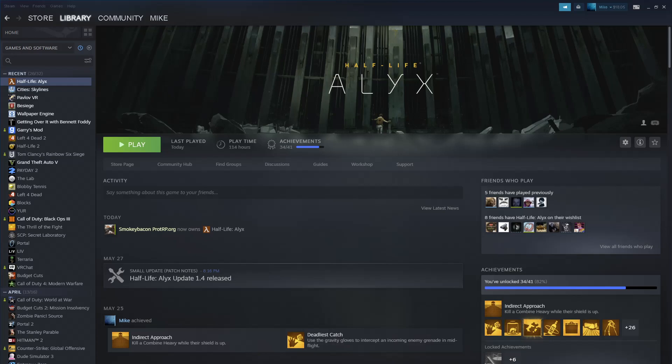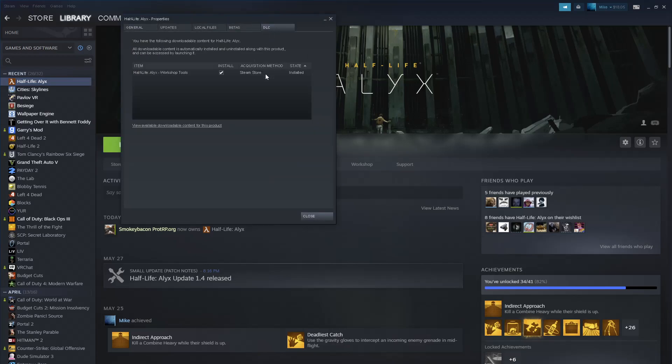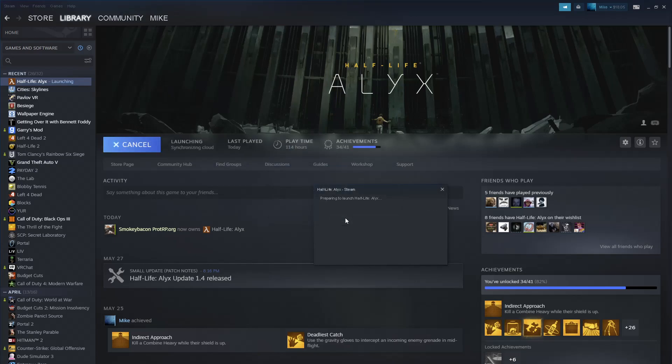Start up Hammer. Select Hammer in the Steam Library menu. Go to Properties, DLC, and then install the Workshop Tools. Once installed, go to Play, launch Workshop Tools.